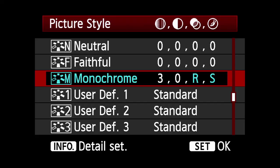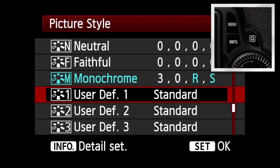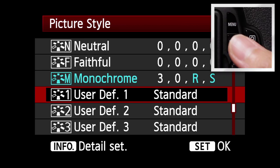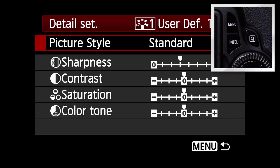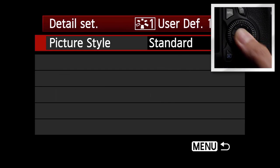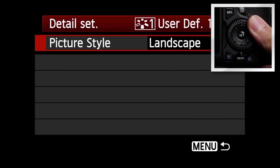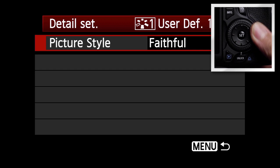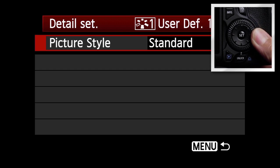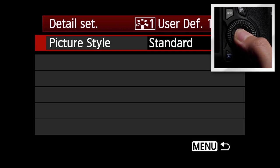Create your own picture styles by making adjustments and registering them in one of three user-defined picture styles. Scroll down to one of the three user-defined styles and press Info. Picture style will be highlighted. Press Set and use the quick control dial to select one of the six picture styles that you want these settings to be based on. Press Set.